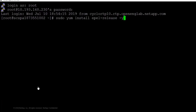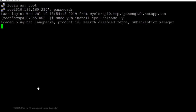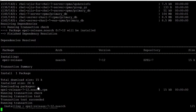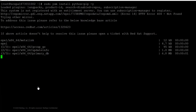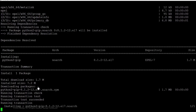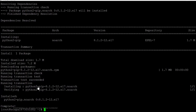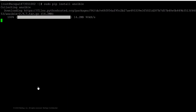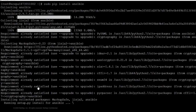The first step is to install the epel package. The epel package contains the pip package, which is required for installing both Ansible as well as the modules. After the installation is complete, we follow this with the pip install of Ansible.